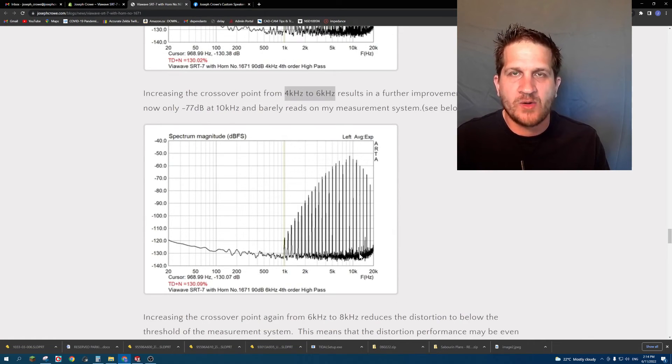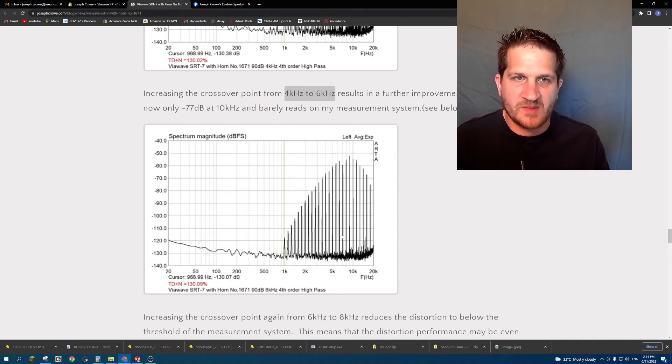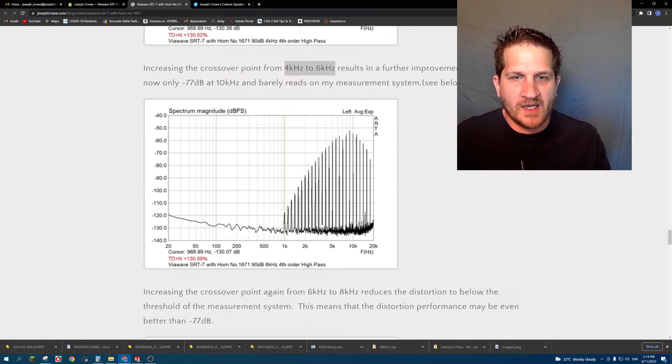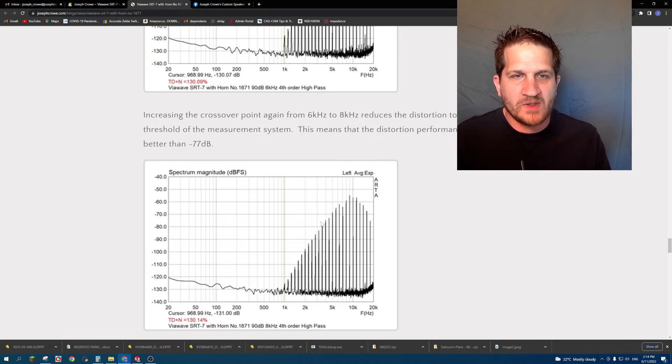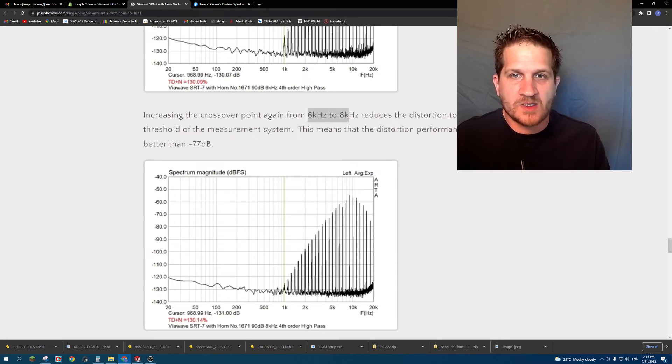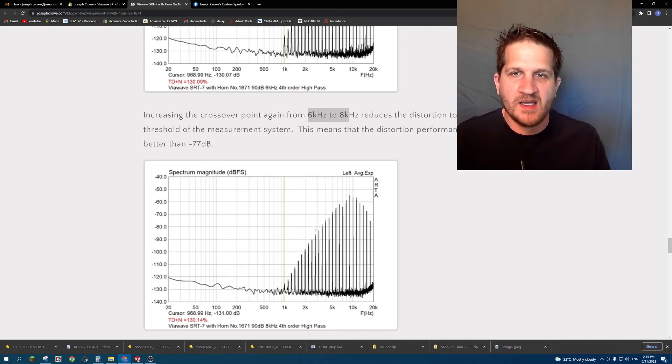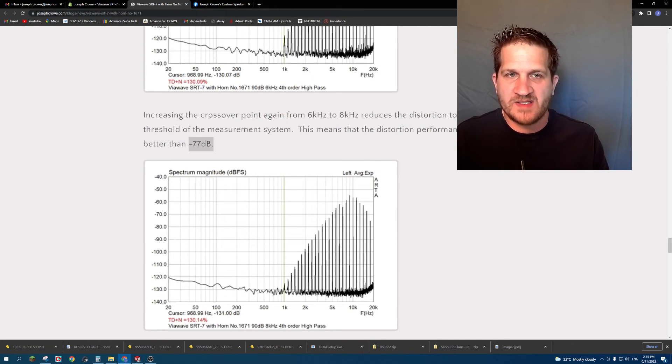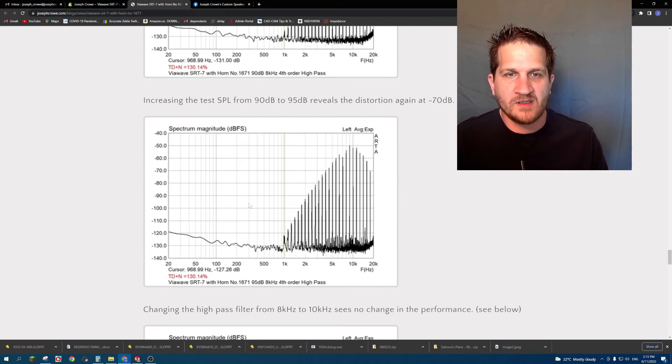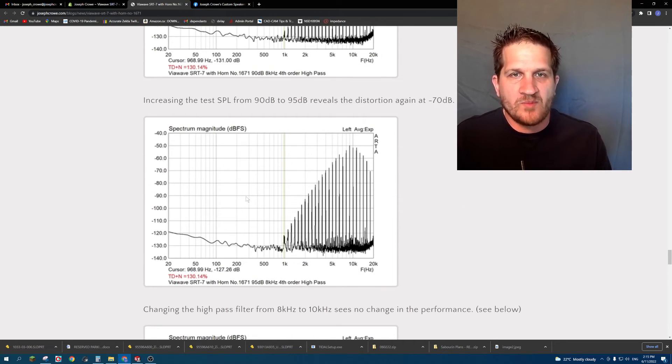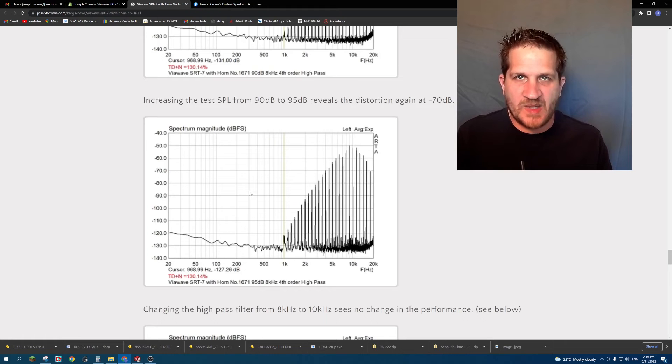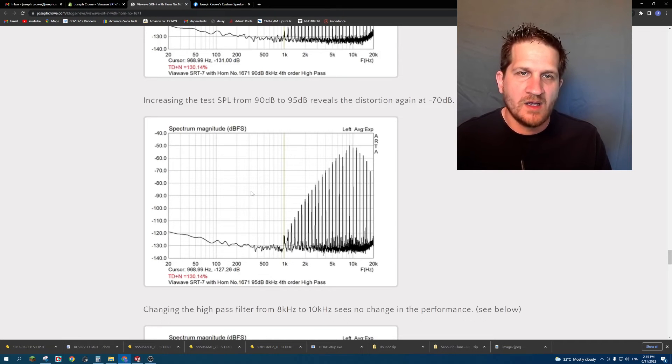If we decide then to increase the test SPL to see where we can be as far as maximum SPL using a high crossover point, we increase it from 90 to 95 dB test SPL, we can see those noise products start to reappear at minus 70 dB down.